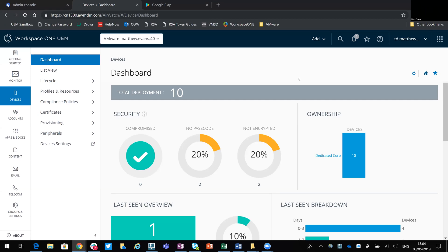Hi, this is Matt. This is an accompanying video to a blog post I've previously written around Chrome Enterprise Management from the VMware Workspace ONE UEM console.